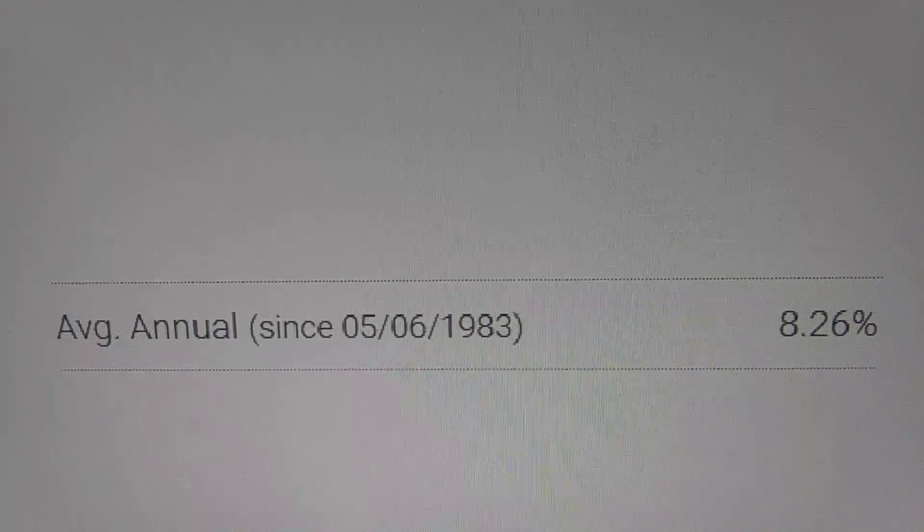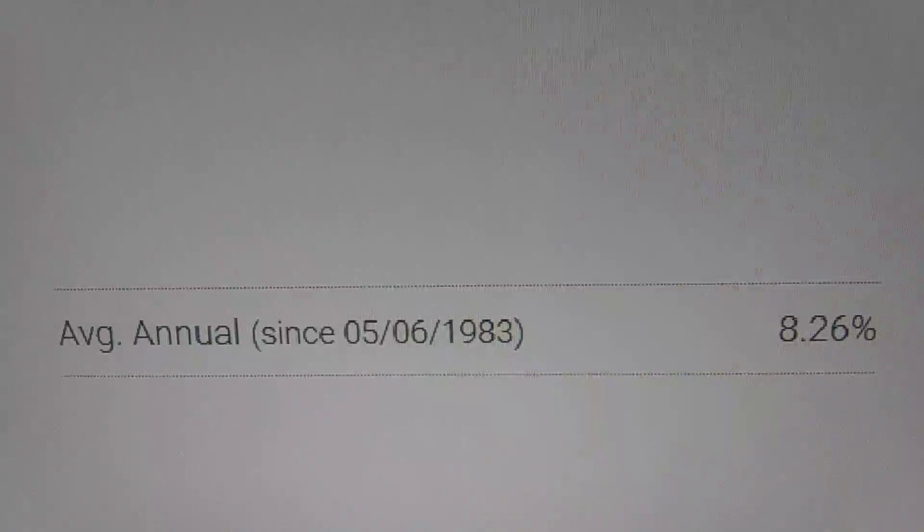Police officers, firefighters, retired, some of them in California making $200,000, $300,000 a year. Yes, they beat me.